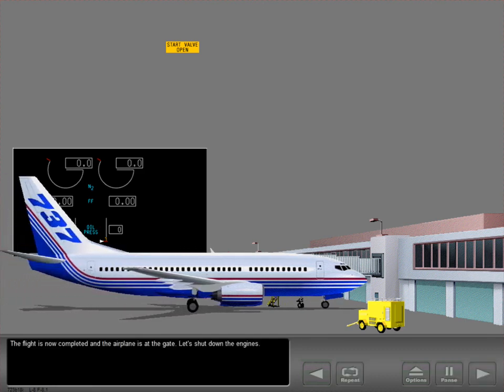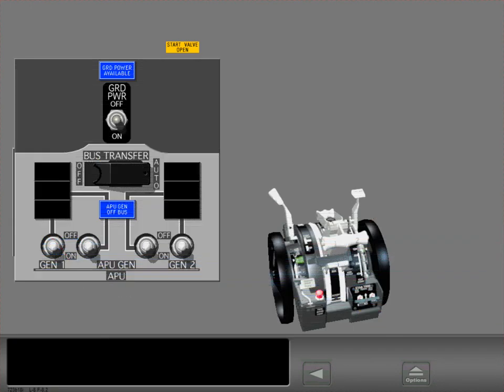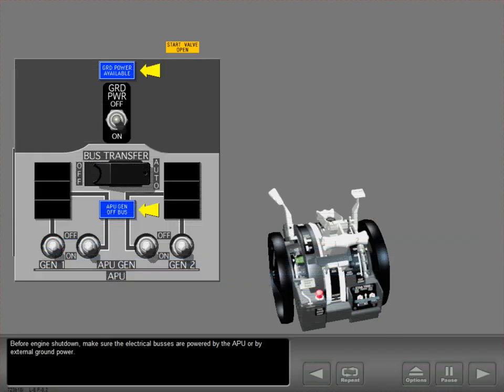The flight is now completed, and the airplane is at the gate. Let's shut down the engines. Before engine shutdown, make sure the electrical buses are powered by the APU or by external ground power.